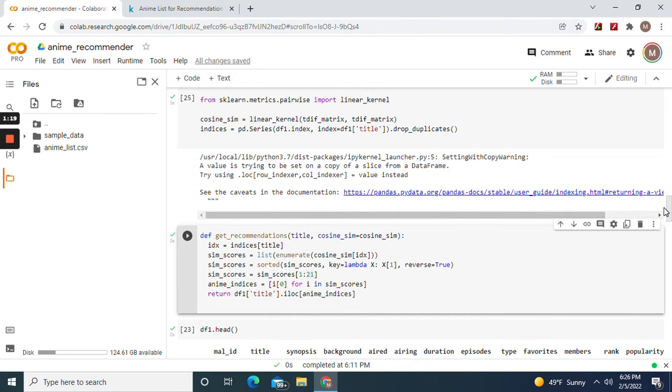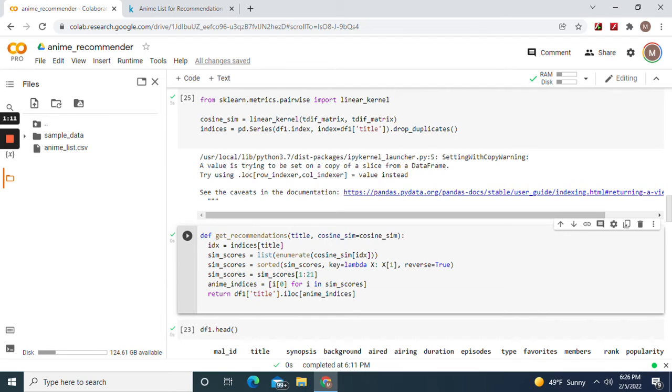And remember you have to do this right here. So you can always change this and this to fill in whatever. But it has to return this right here.